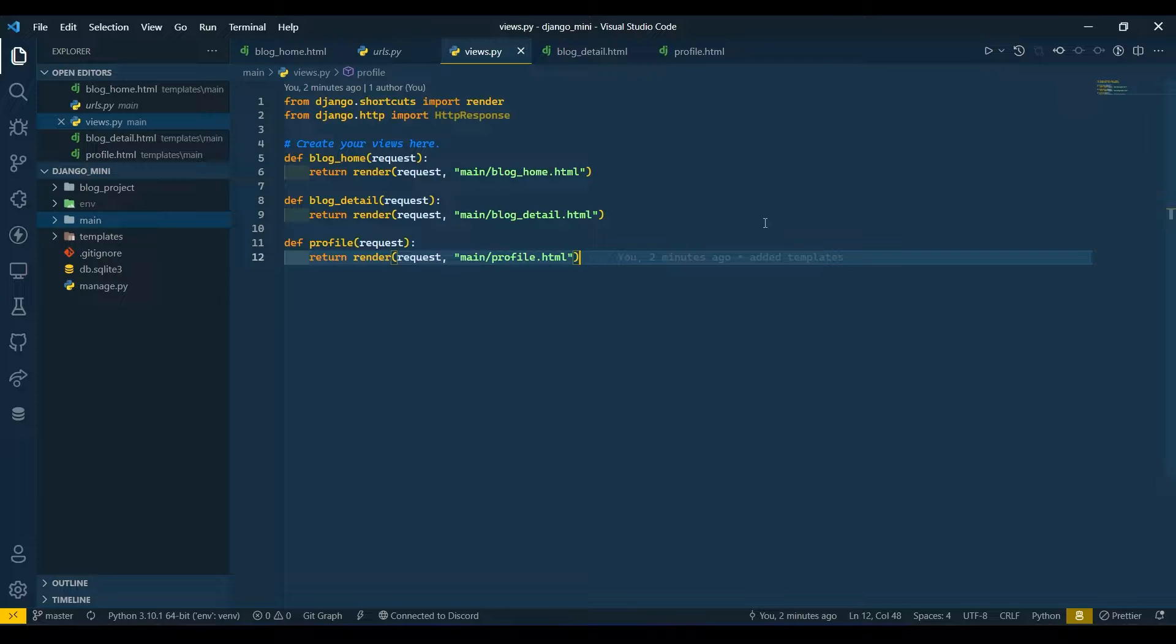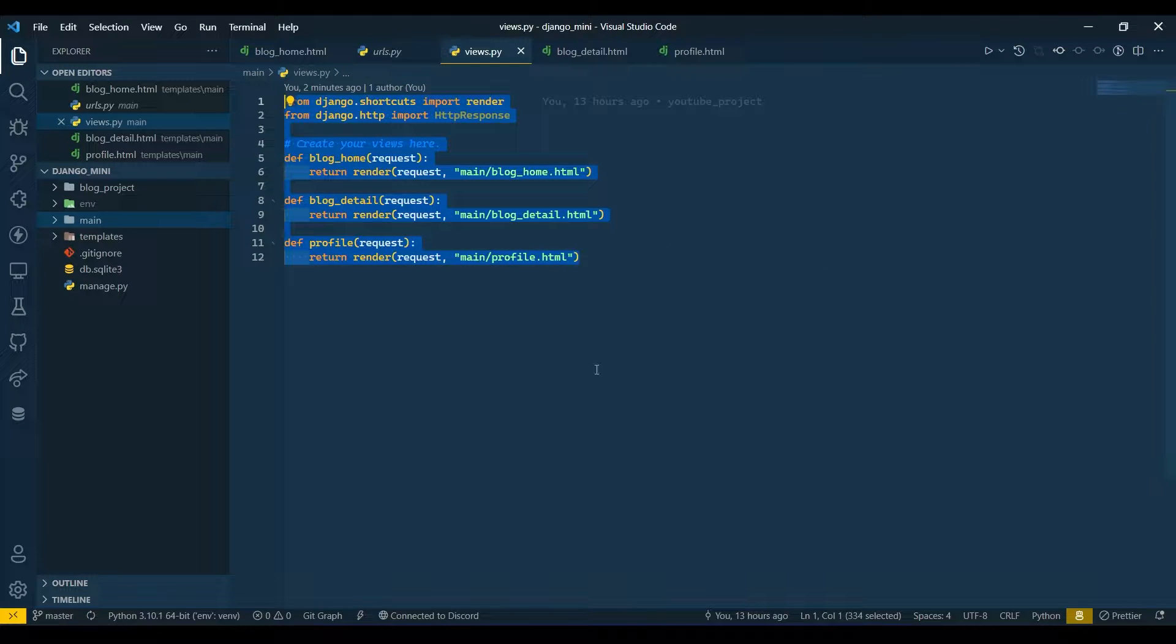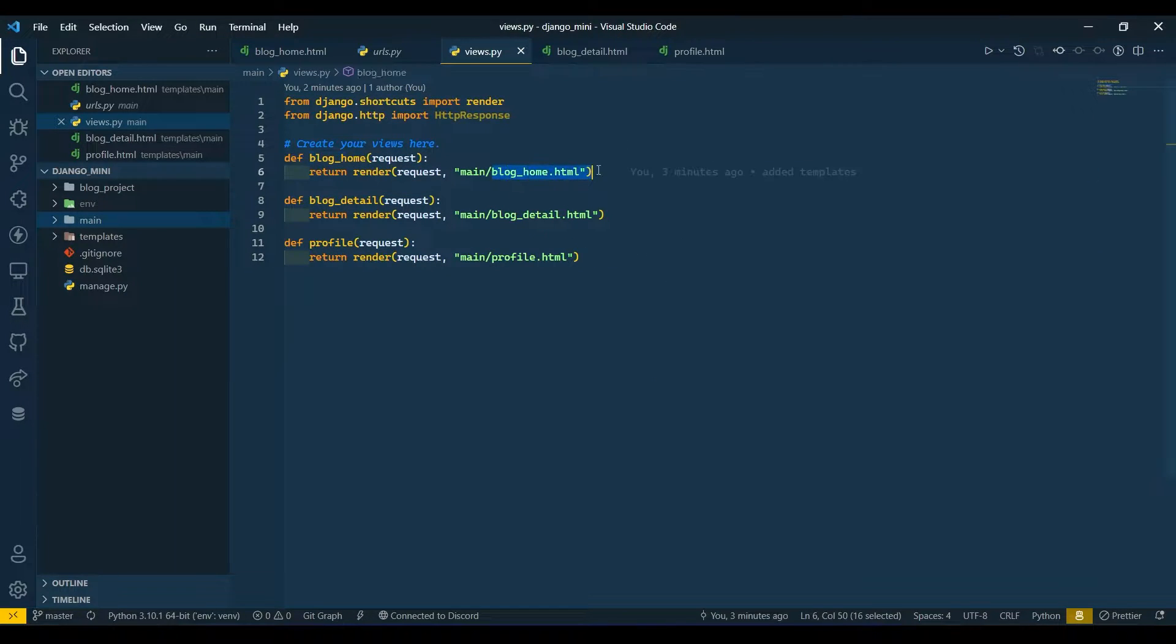Hello friends, I am Yash Patel and welcome back to my channel Jengover. In yesterday's video we saw how we can connect templates to views. In today's video we are going to design our blog homepage.